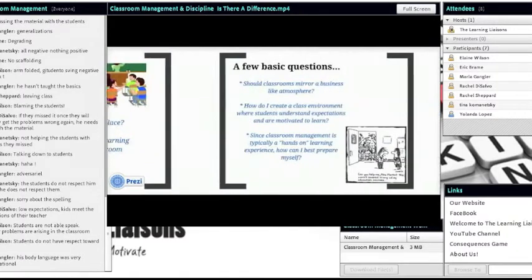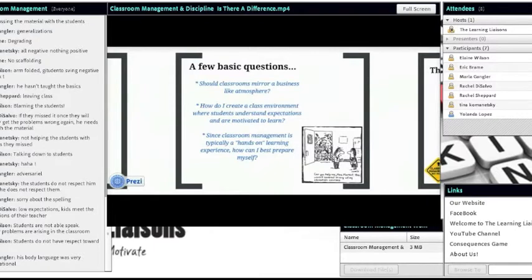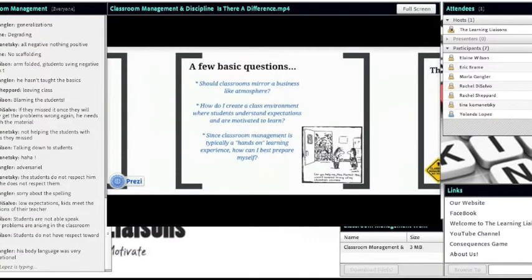Should classrooms mirror a business-like atmosphere? There's lots of research suggesting your classroom is just like a business. Think about your job — you have to be somewhere at a certain time, there are certain objectives and expectations, and if you don't live up to those expectations there could be consequences, while good things are reinforced. In essence, it does radiate a business-like environment.